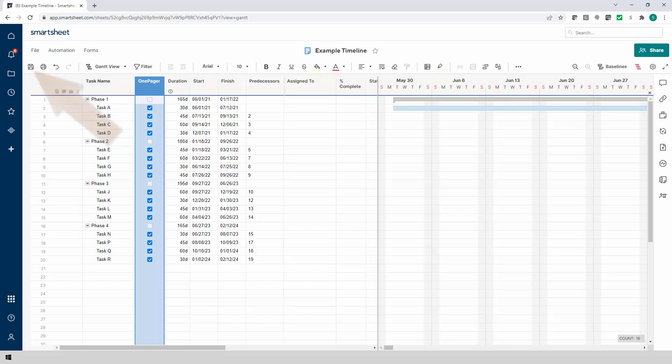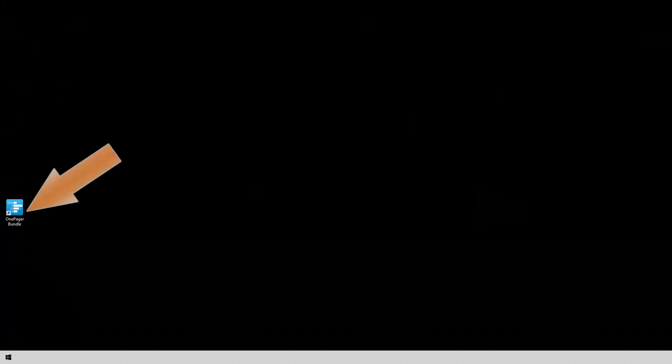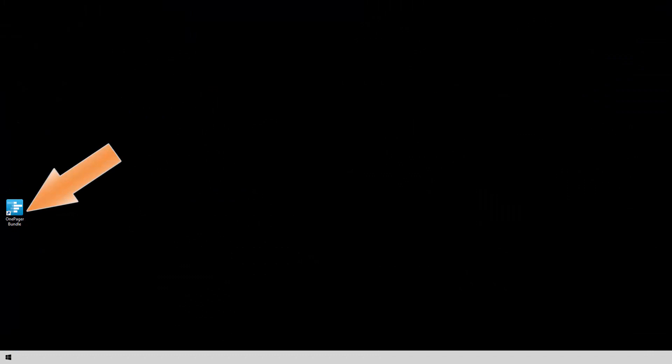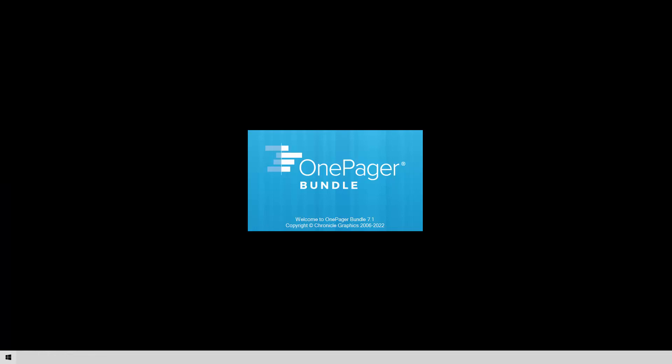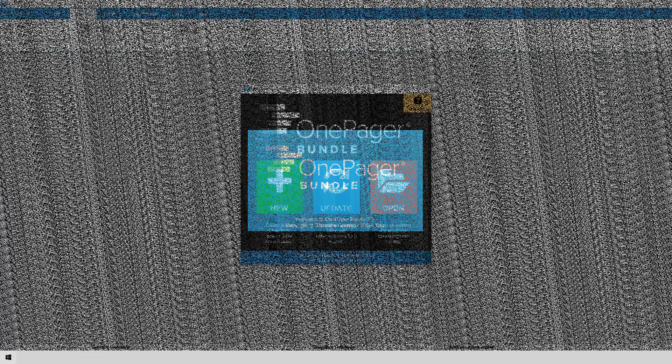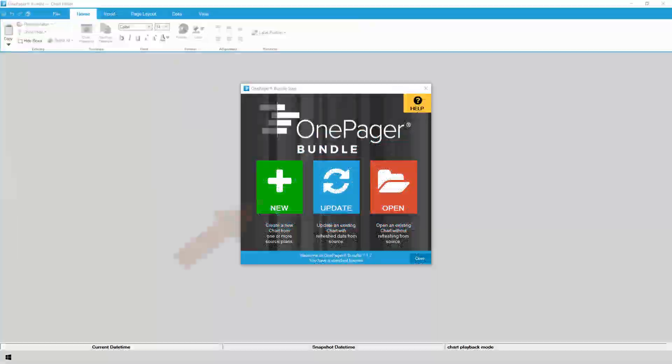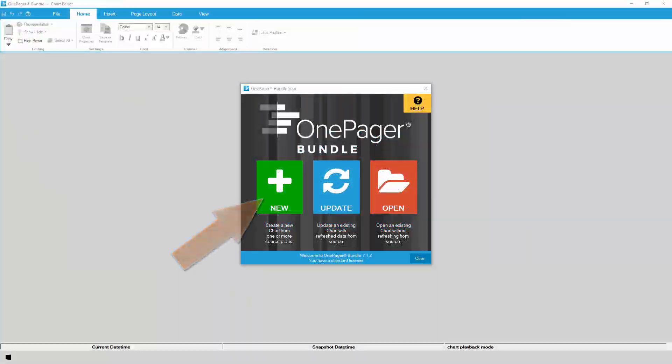Be sure to save your Smartsheet project so that the checkbox field takes effect. Now, launch OnePager from the desktop icon or from your Windows Start menu. On the Start screen, click New to make a new chart.